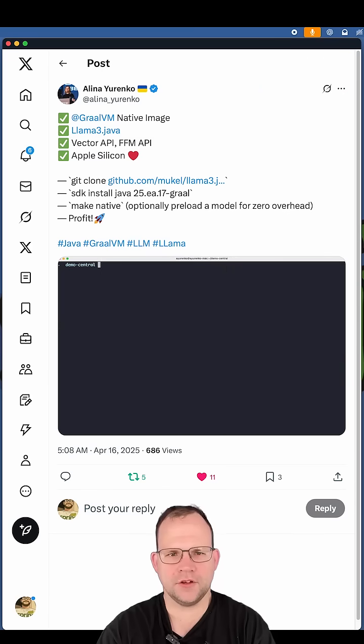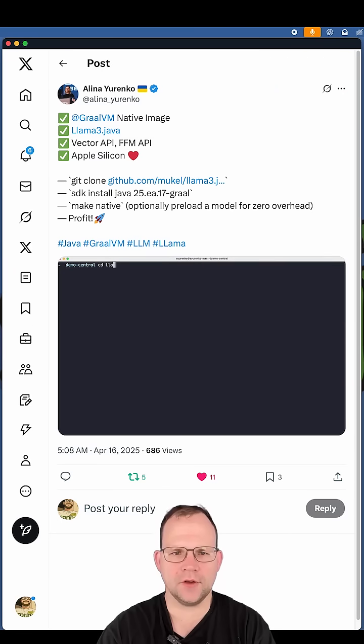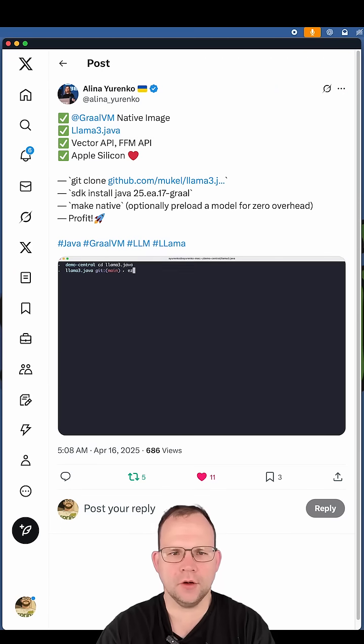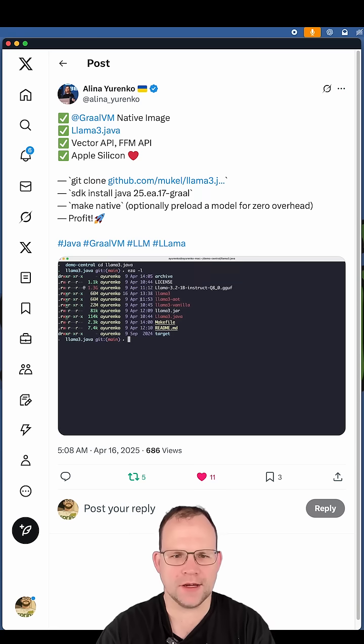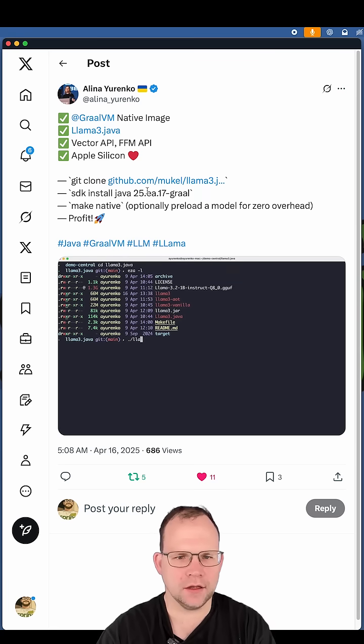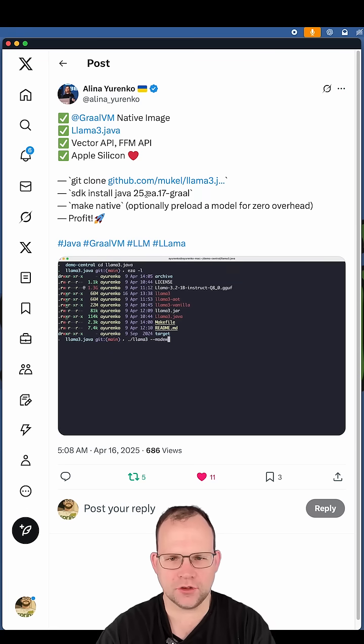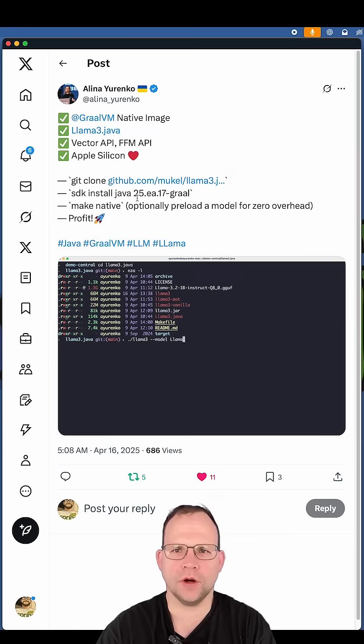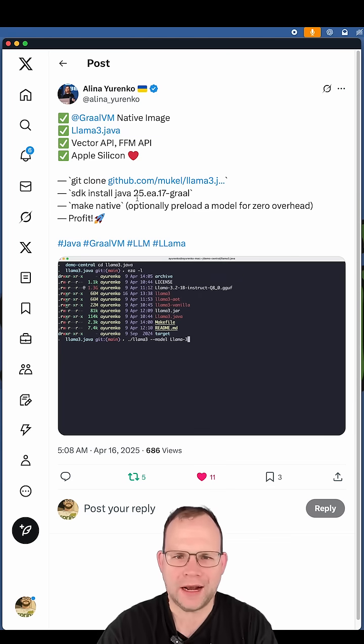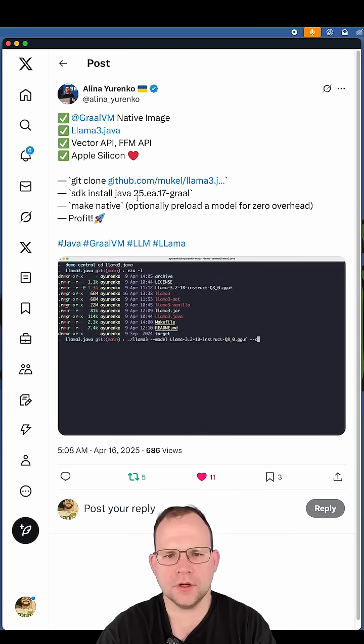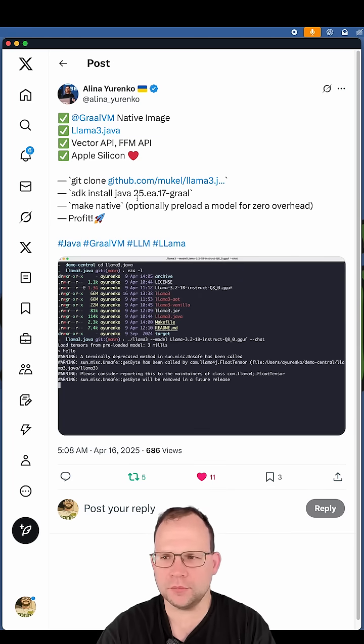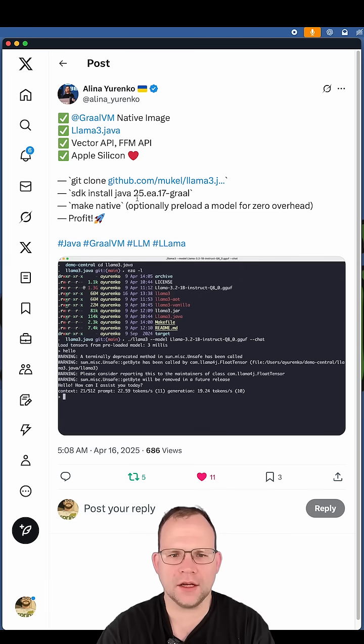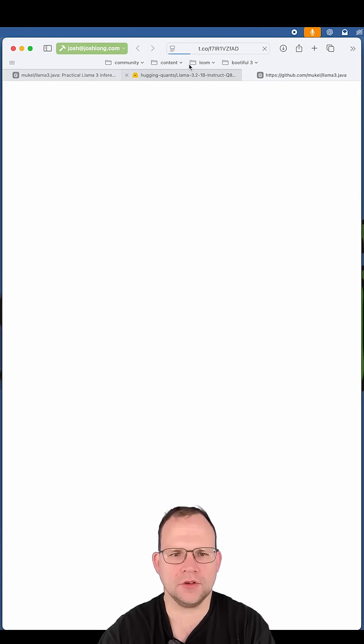Friend of the community, fellow Java champion and GraalVM developer advocate Alina Urenko just put out this incredibly cool tweet in which she shows how to get llama3.java, which is a sort of like-for-like, one-for-one translation of llama3.c, which is a bit of C code that actually runs an LLM.